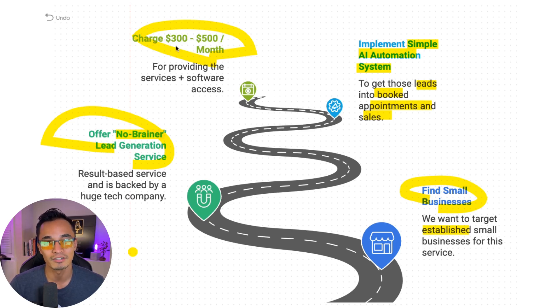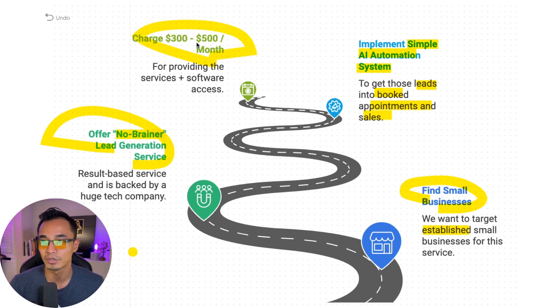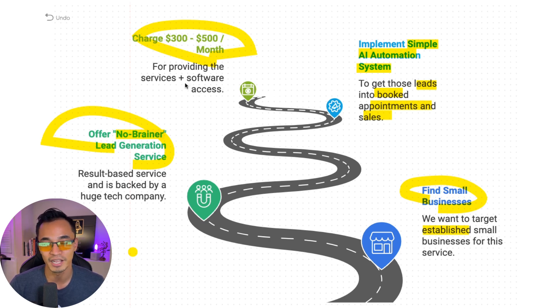And a lot of the times these businesses are getting thousands of dollars from these sales. And so by just charging them $300 to $500 a month for the software and the service, that's a no brainer for them. You only have to do this work one time. And then after that, most of the work is going to be handled by the software itself. This is such a no brainer offer, and this is how you're going to be able to make passive income.